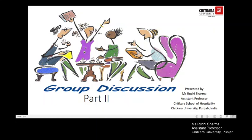Dear students, welcome to Part 2 of the lecture series on group discussion. In the last lecture, we discussed what group discussion is, how it is conducted, the basic setup of group discussion, and what kinds of meetings are involved. We learned how it is an important skill and requires a certain amount of training.